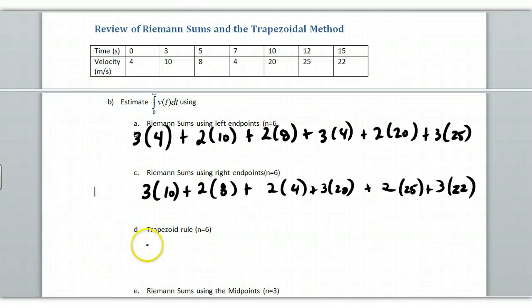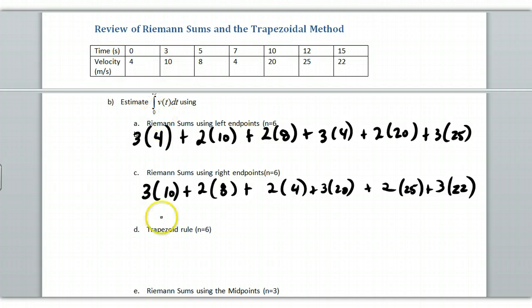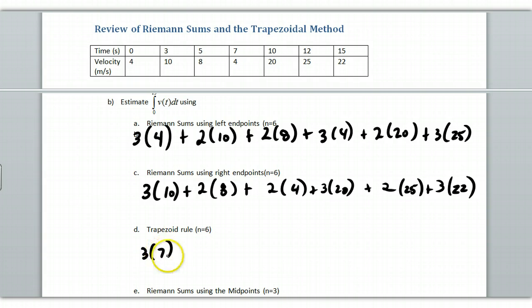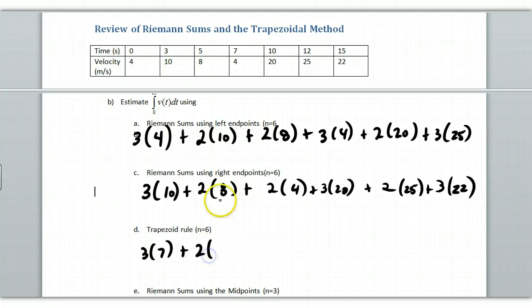So going back to the data, we're going to take, here we have the 4 and the 10, we average those two, and we're going to get 7. So it's going to be 3 times 7. Notice that the 3, the 2, this stuff is going to be the same.